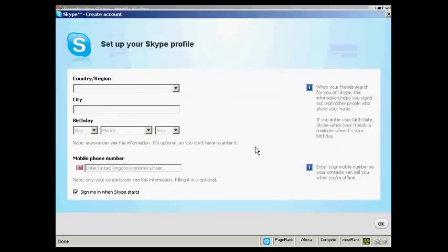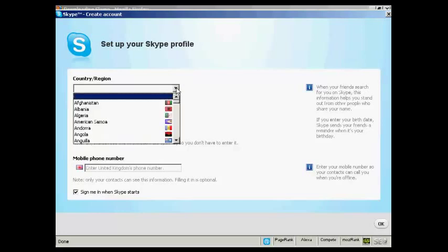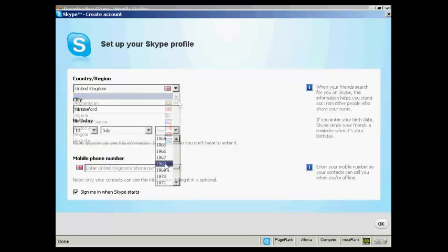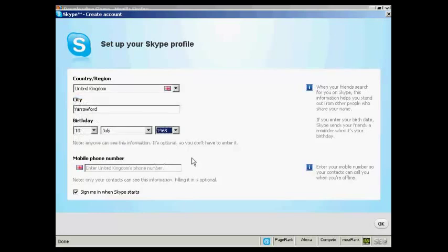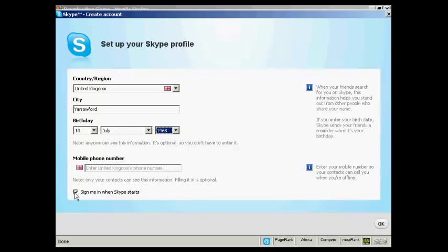And the final thing to do is to set up my Skype profile by entering my country and region. And there we go. So you can enter a mobile phone number if you want and the contacts can see it. I'd rather they didn't see that, so I'm going to leave that blank. And I'm going to leave this box ticked here, so sign me in when Skype starts. So every time I start up my computer Skype will automatically be loaded in the background and it will automatically sign me into this Skype account every time Skype starts. So it completely automates the process.